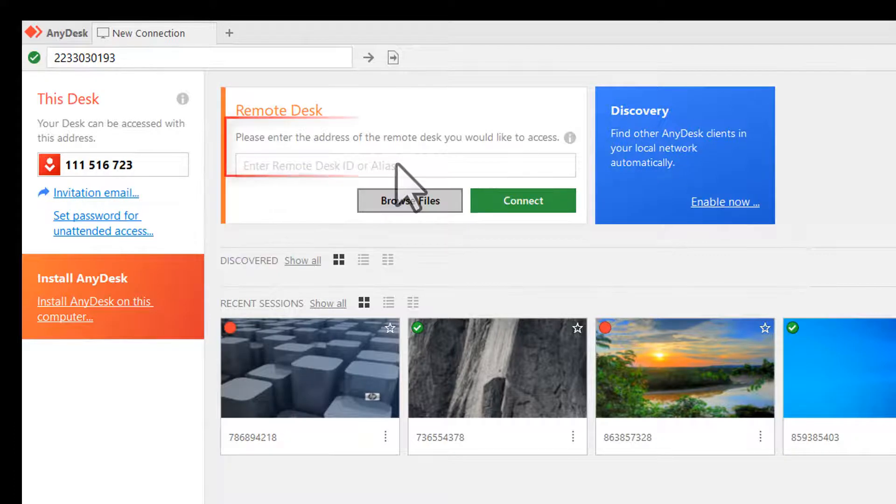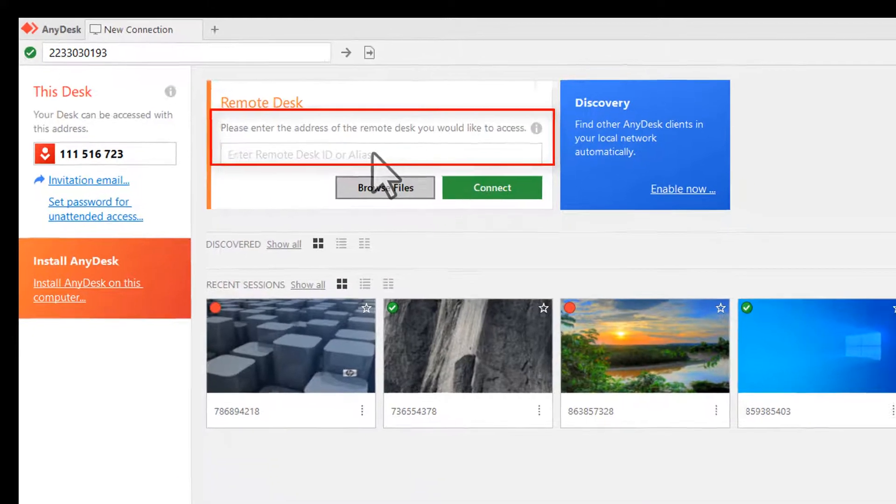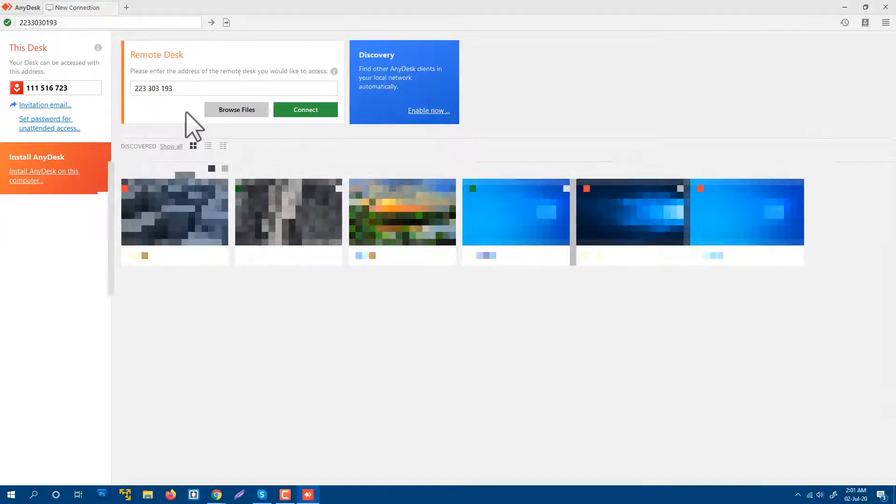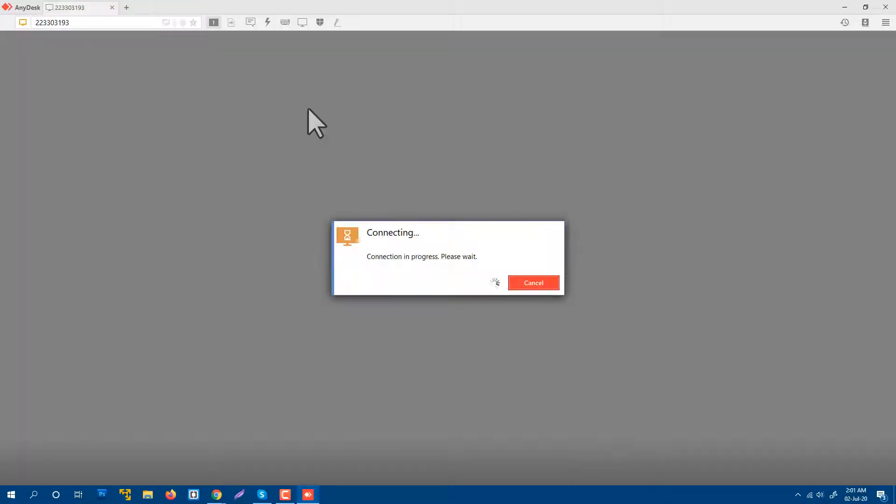I have another computer where AnyDesk is already running and I know that ID. So let's paste it there. Okay, this is my other computer's ID. I'm going to connect to that.